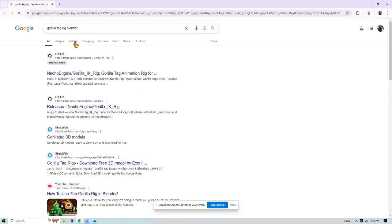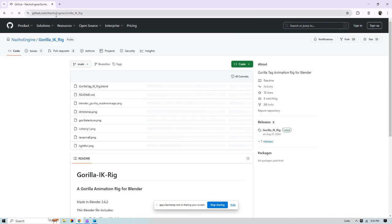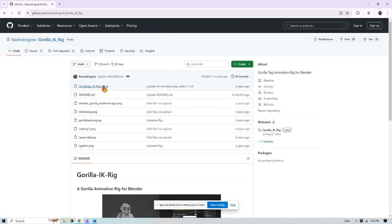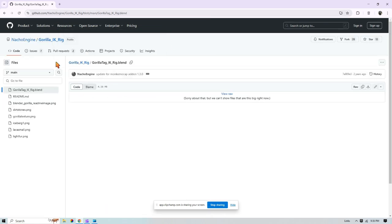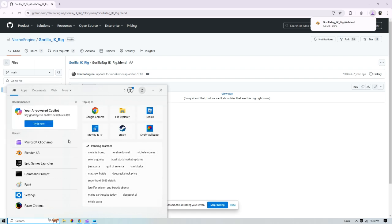It should be the first link from Nacho Engine. Press the first thing and press download raw file. Once you do that, you're just going to want to open your Blender.